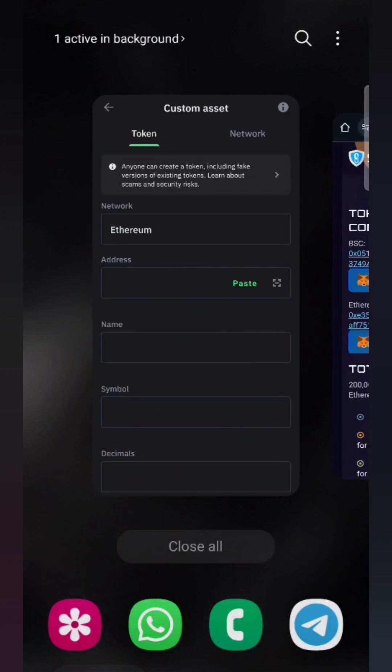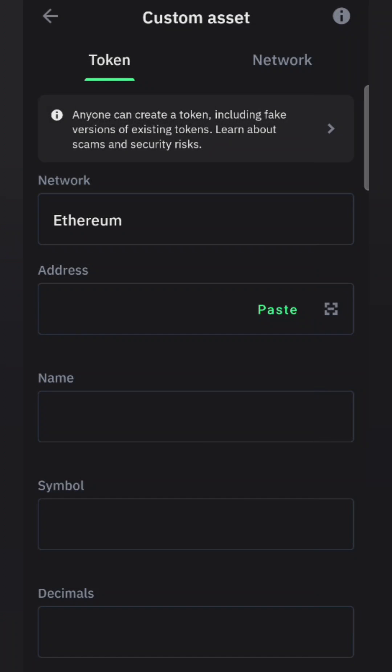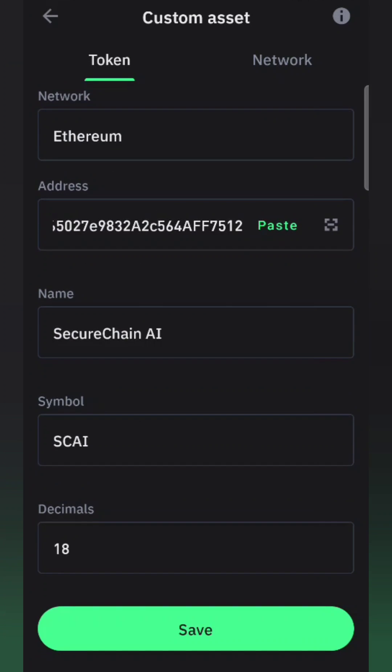Then paste that contract address here, and that's it - you have entered the SCAI network in Trust Wallet. The same way, you can do it for the other network.